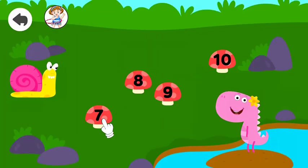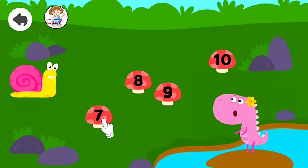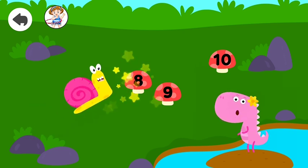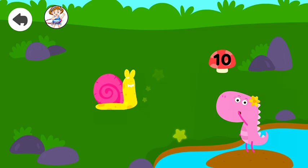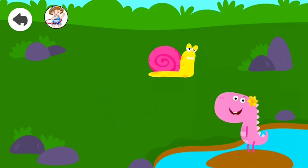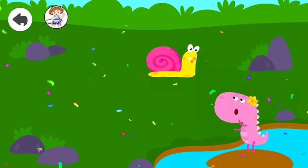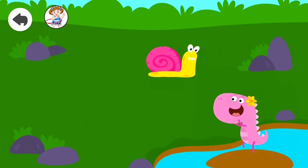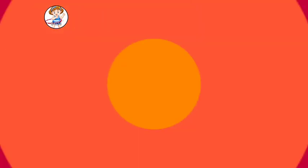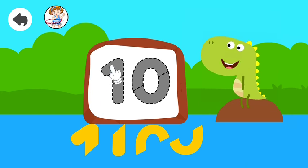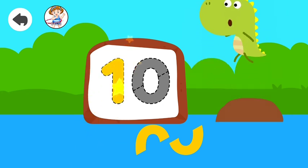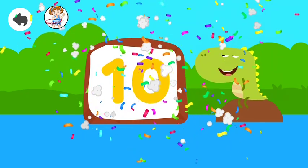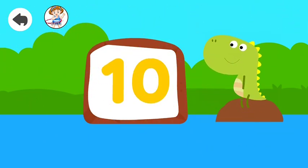Tap the number in the correct order. 4, 7, 8, 9, 10. Excellent! 10. Well done!